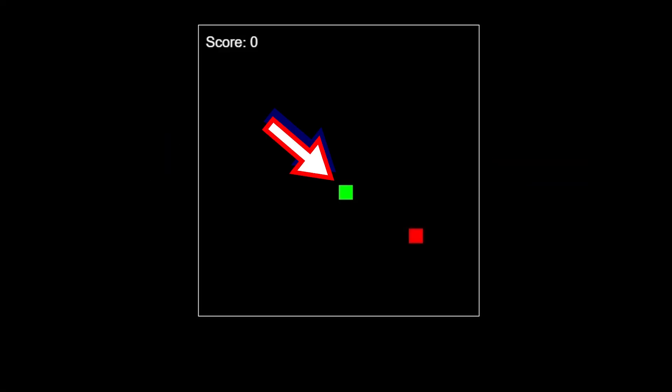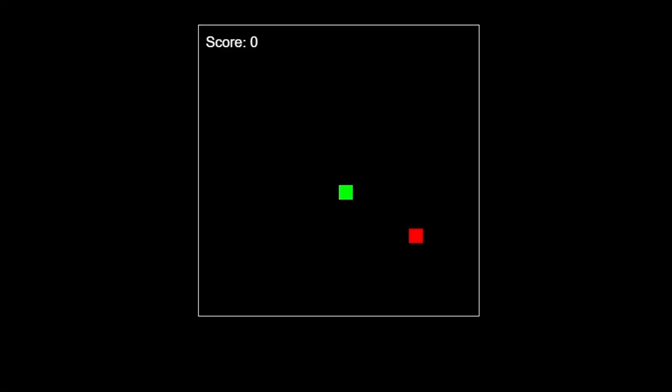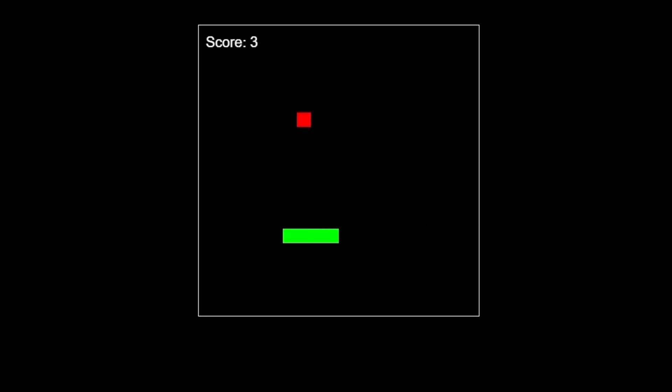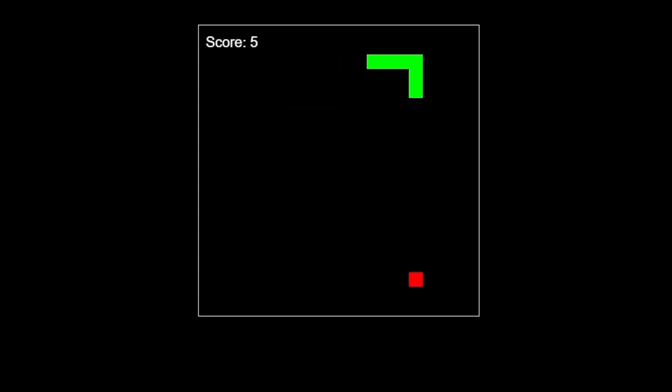For those of you who don't know what the snake game is, I'll explain — if such people even exist. We have a field and a snake. When the snake eats the food it grows in size. If the snake hits the border of the screen or its own body, the game is over.